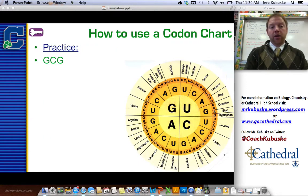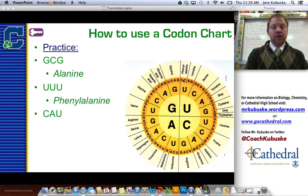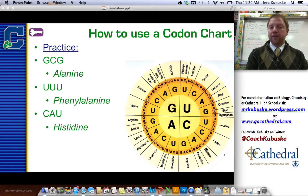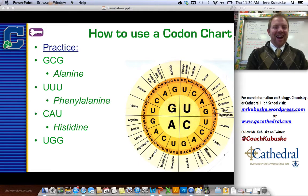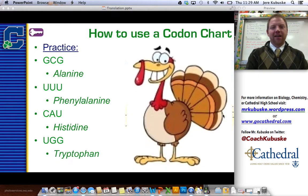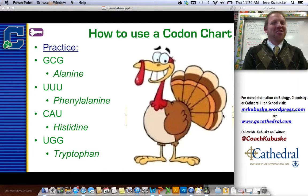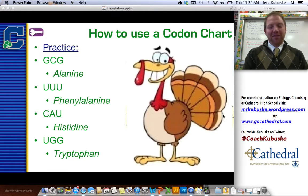Let's try a few more examples. GCG would be alanine. UUU makes phenylalanine. CAU would make histidine — not to be confused with histamines, it's something different. And UGG makes tryptophan, which is an amino acid found in turkey that makes you sleepy after eating it — kind of appropriate since next week is Thanksgiving. But, back to translation.